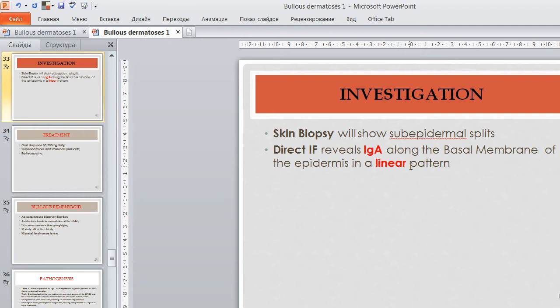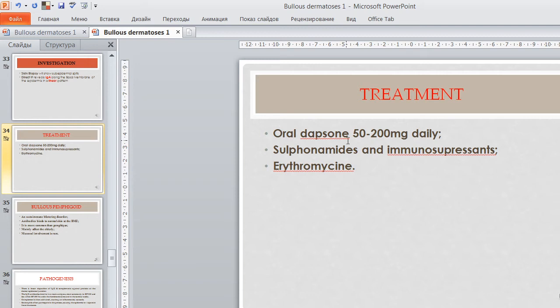Investigation: skin biopsy shows subepidermal splits; direct immunofluorescence reveals IgA immunoglobulin along the basal membrane of the epidermis in a linear pattern. Treatment: oral dapsone ranges from 50 to 200 mg daily; sulfonamides and immunosuppressants are also used. Erythromycin is successfully used in the treatment of this condition.